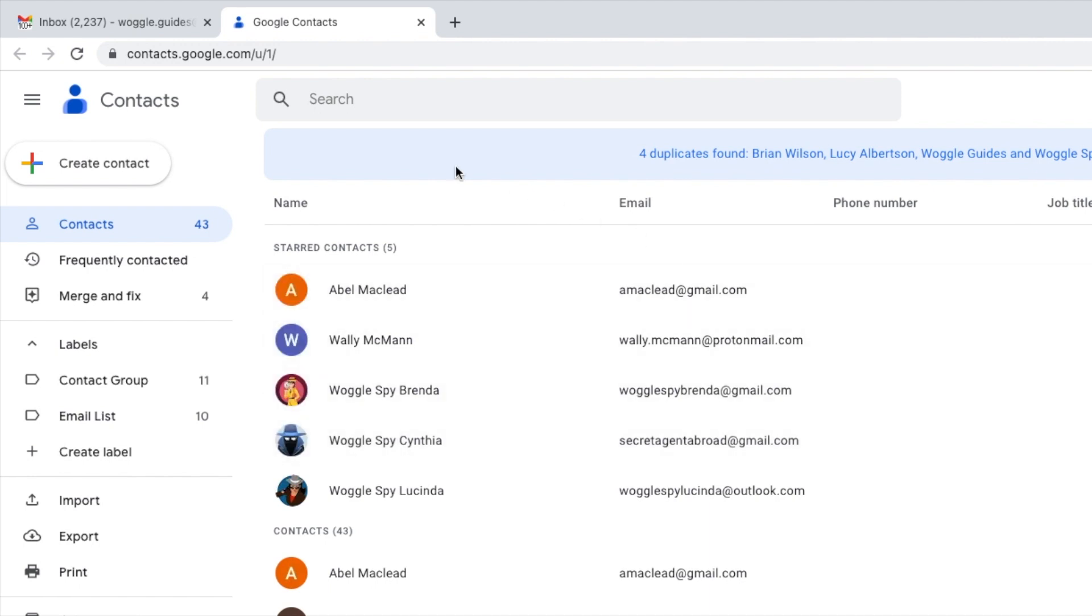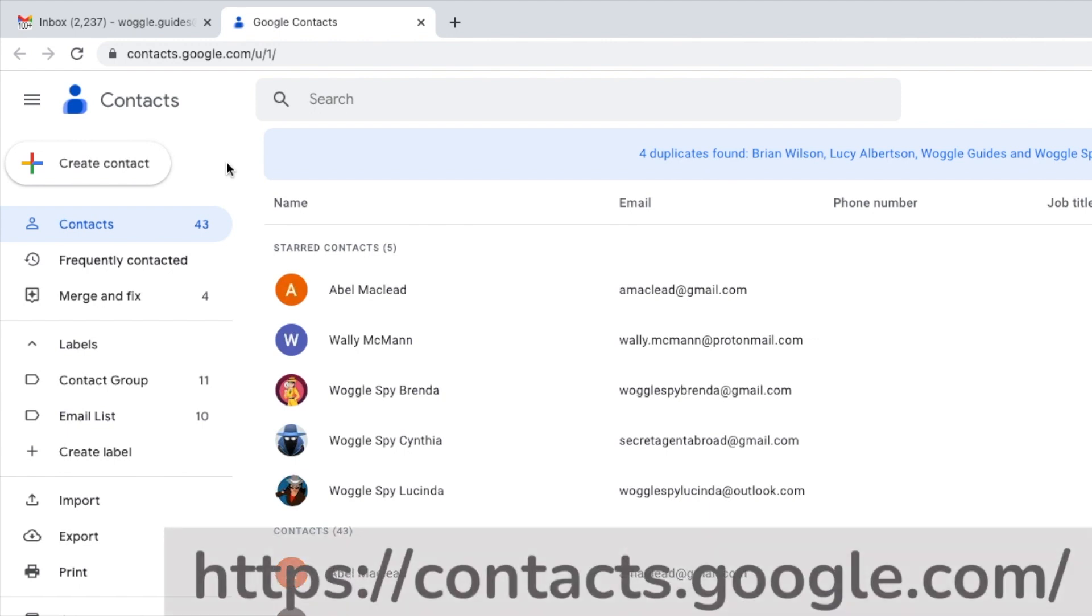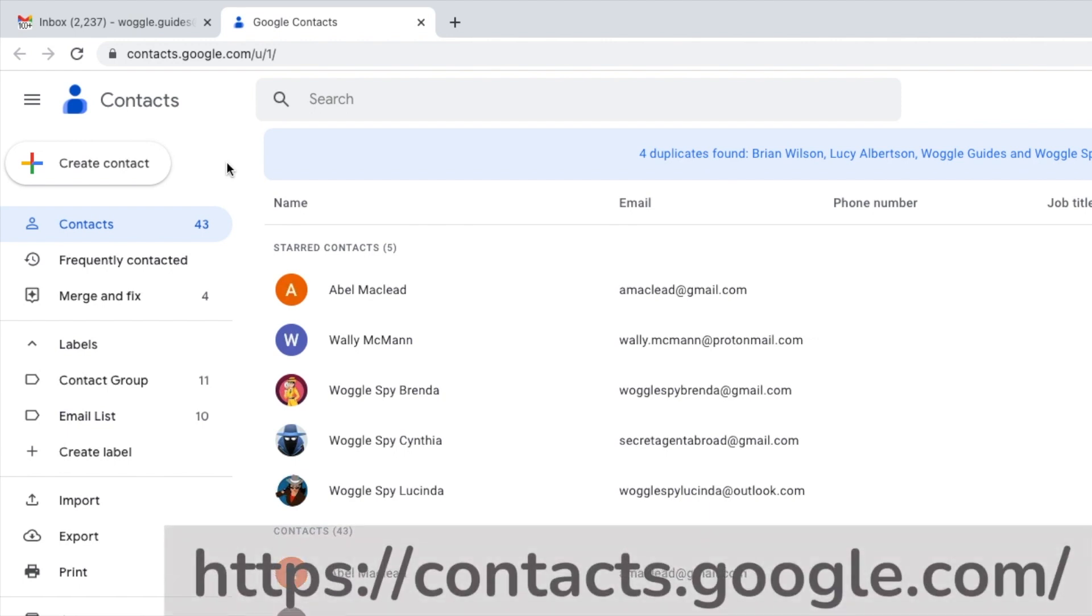This is the Google Contacts page for your Google account. You can also go to this page directly at the web address shown on screen once you're logged into Google. The link for this site is also shown in the description below.